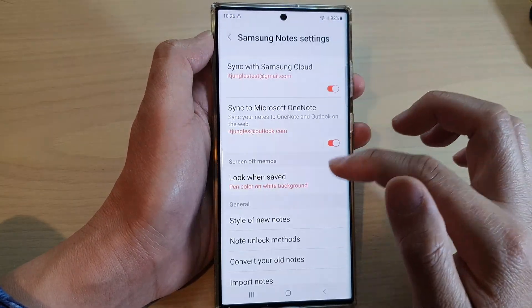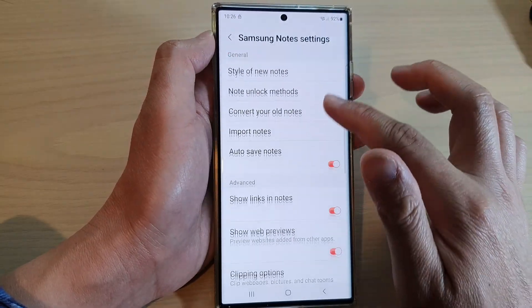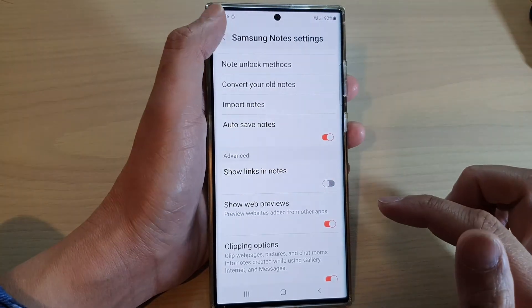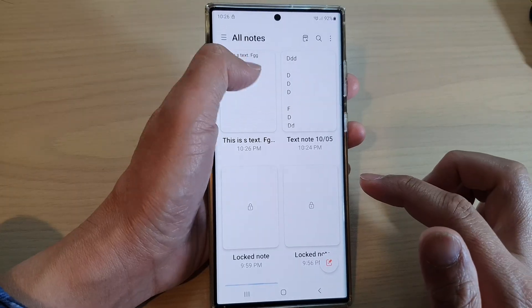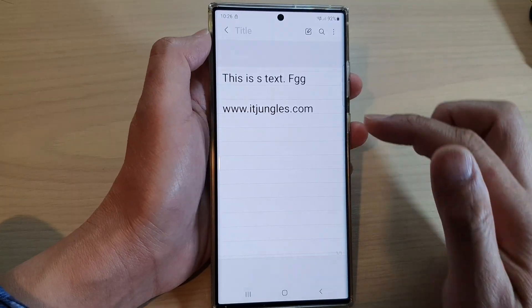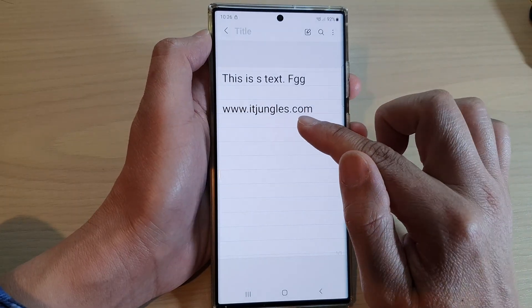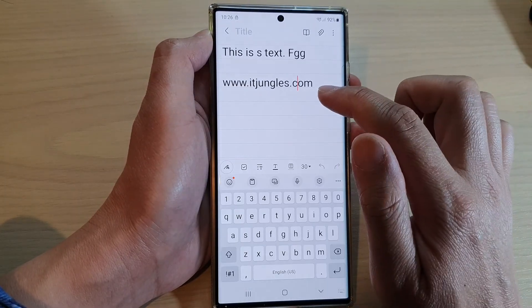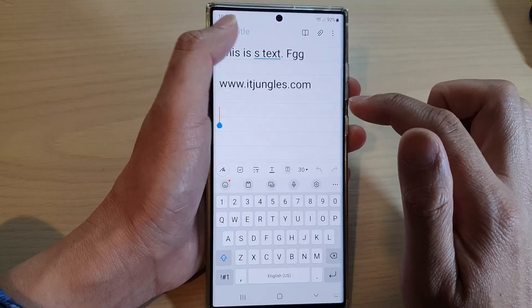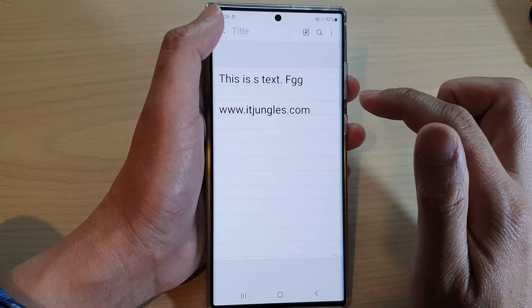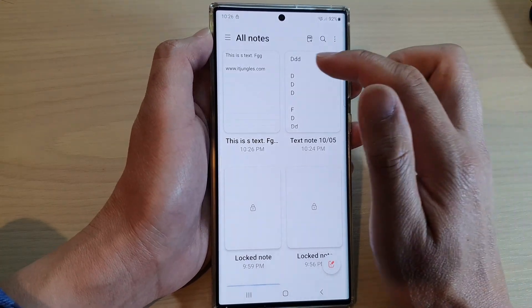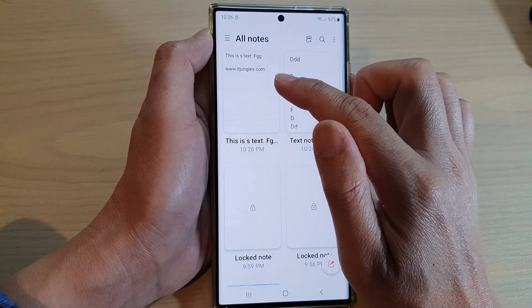If I go into my settings and turn off 'Show links in notes', you can see it will not show a link, so if I tap on it nothing will happen. And that's it — that is how you can show or hide links in notes on the Galaxy S22 series.